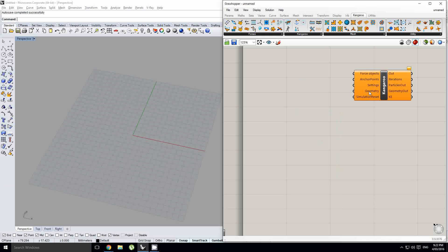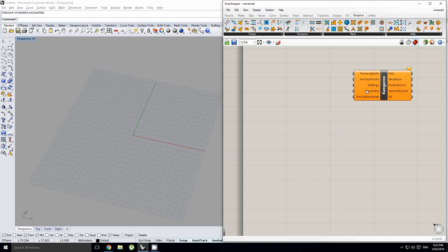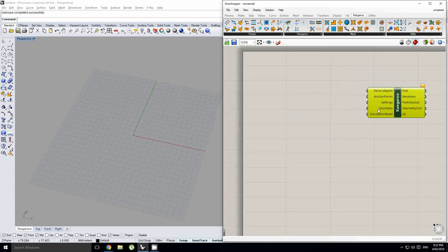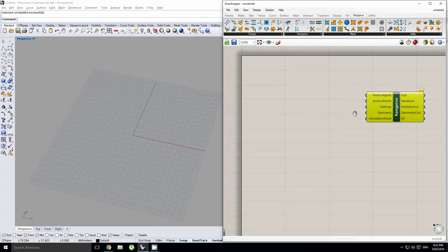And so, then, any sort of geometry that you are working with, you plug straight into here in the geometry tab, and your simulation reset, obviously resets the simulation.